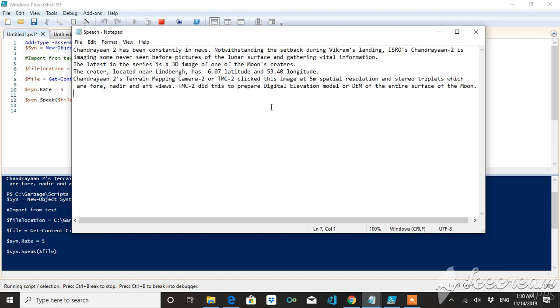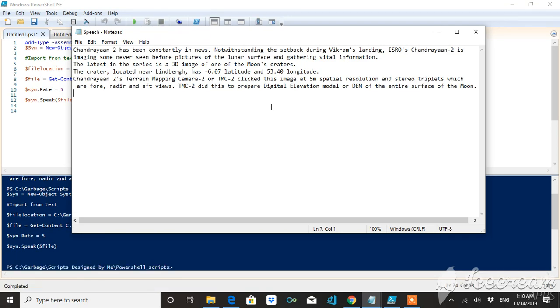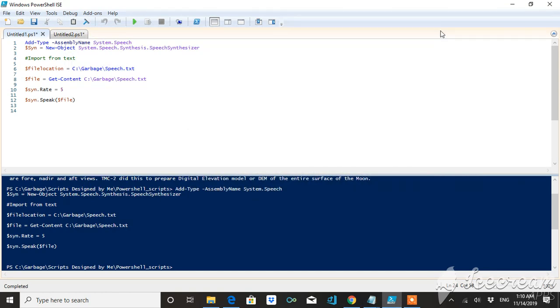So you can see how it has worked. This is the full script and thanks very much for watching. Thank you, subscribe to my channel. Thanks, bye.